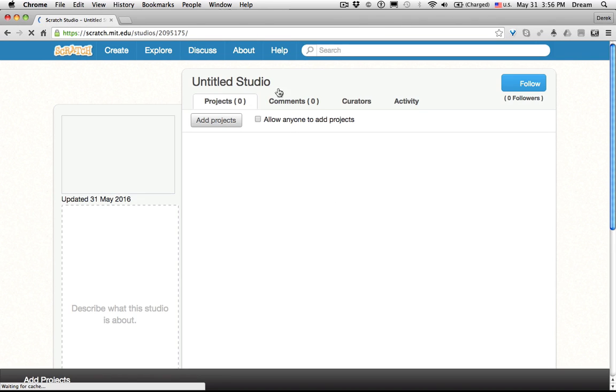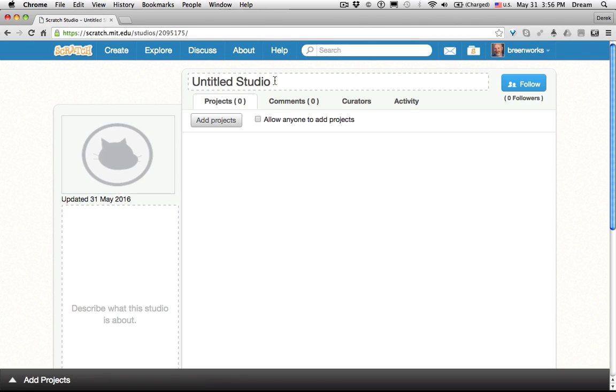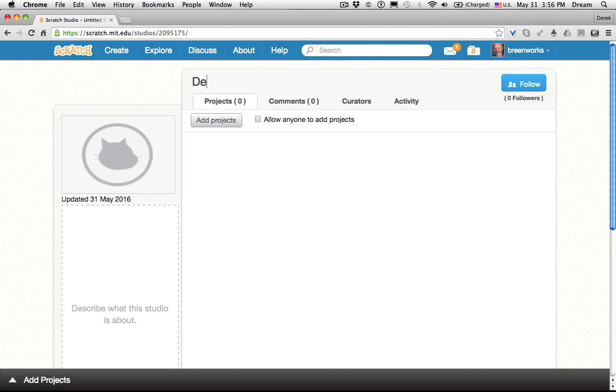Just like Scratch projects, if you click the Untitled Studio, we can change it. Let's call this Demo Game Studio.